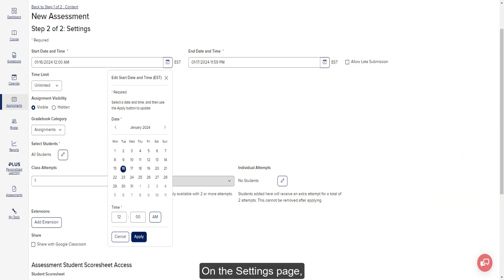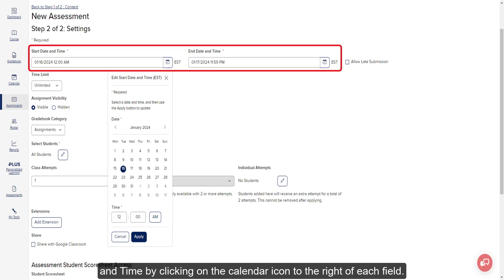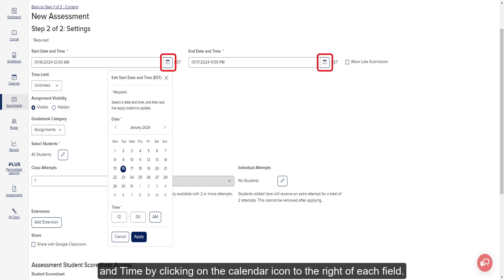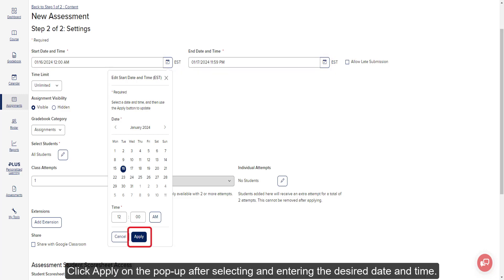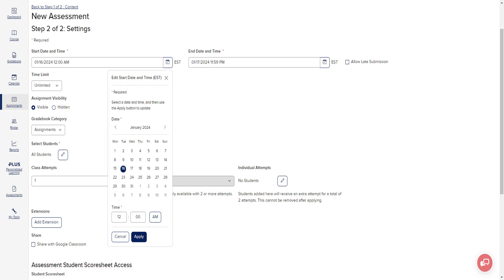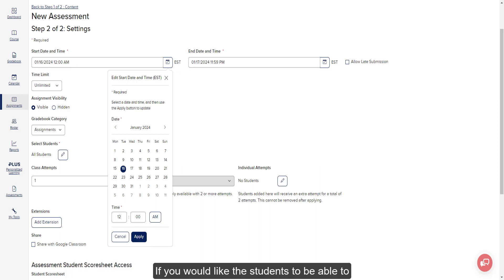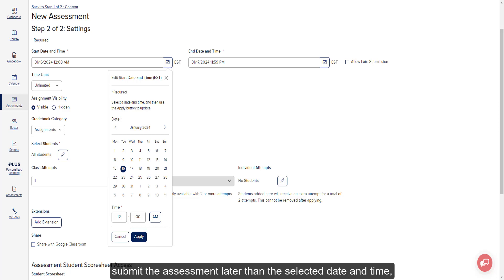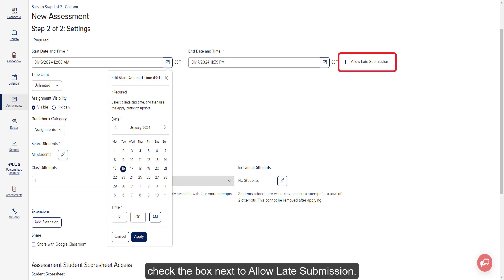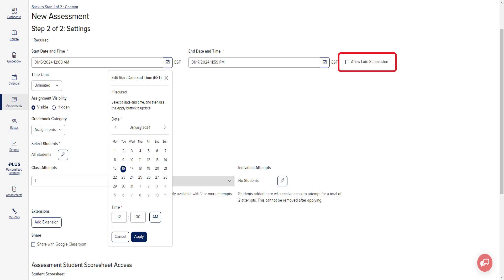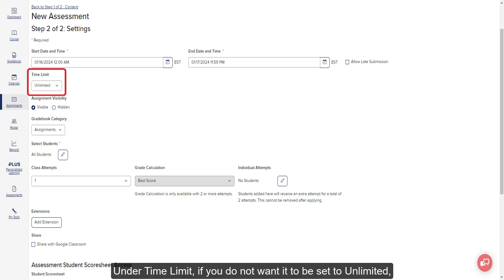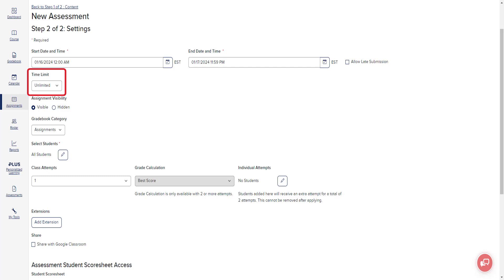On the Settings page, select the Start and End Date and Time by clicking on the Calendar icon to the right of each field. Click Apply on the pop-up after selecting the desired date and time. If you would like students to be able to submit the assessment after the selected date and time, check the box next to Allow Late Submission. Under Time Limit, if you do not want it set to Unlimited, click the drop-down to select 30, 60, or 90 minutes, or 2 or 5 hours.